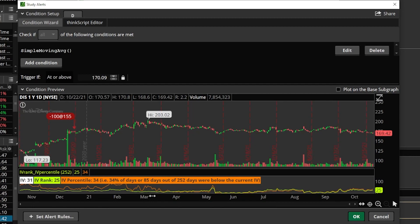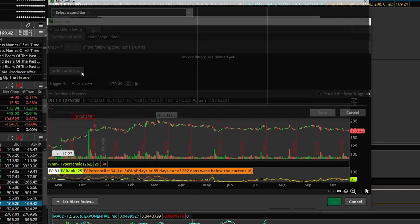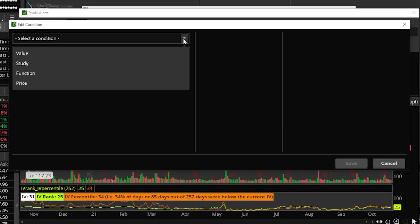From Edit, it brings up another pop-up window — this is where we actually start setting the conditions. The first thing we need to do is delete what's currently in here, which is just the simple moving average. Once we delete it, we're going to add a condition. Remember, for this one we're looking at RSI below 30, so we're going to select a study condition.